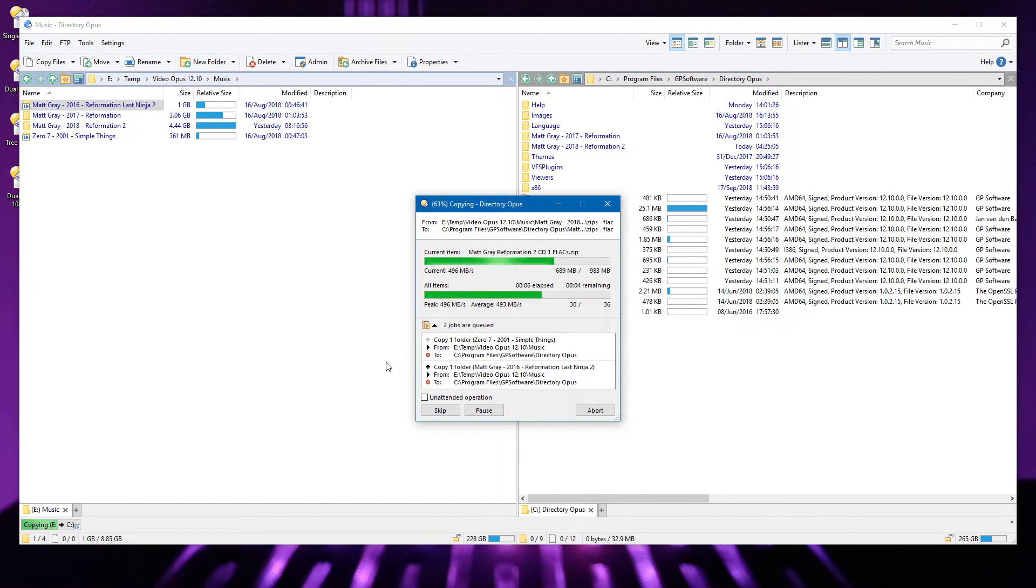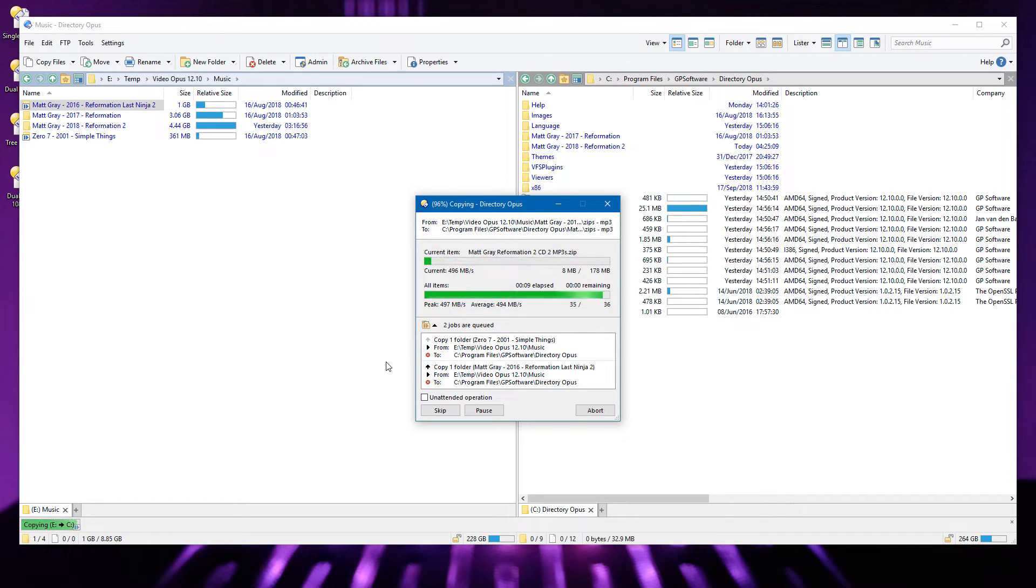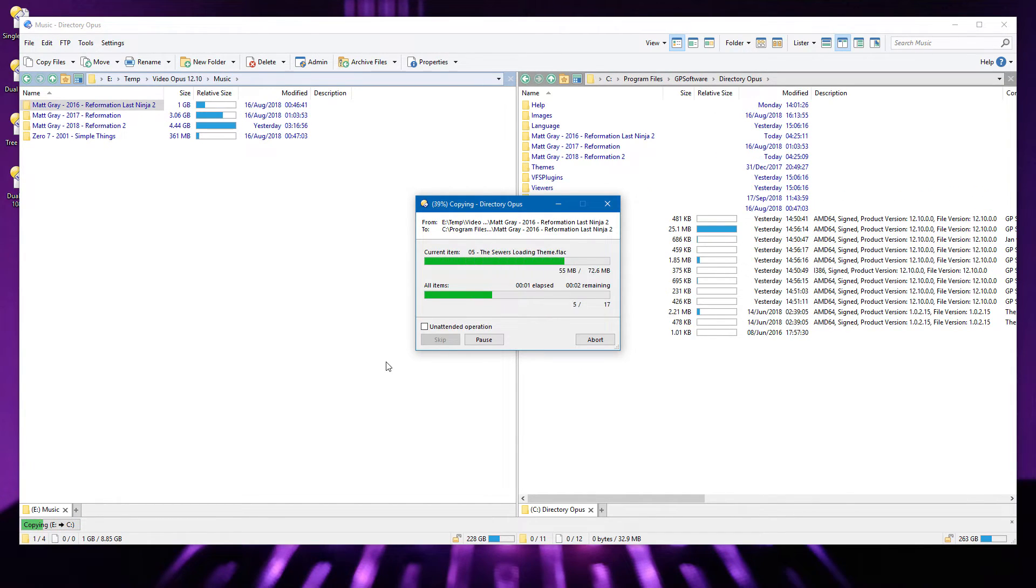Copying enormous numbers of very small files should now be faster, as we fix some bottlenecks caused by updating the progress dialog too often.